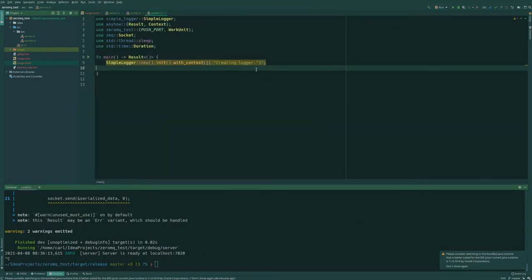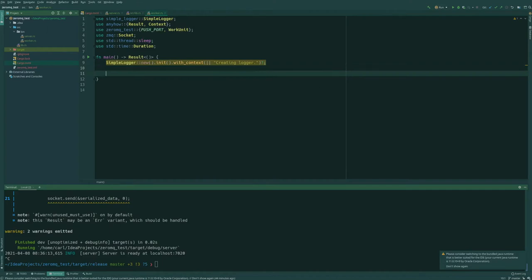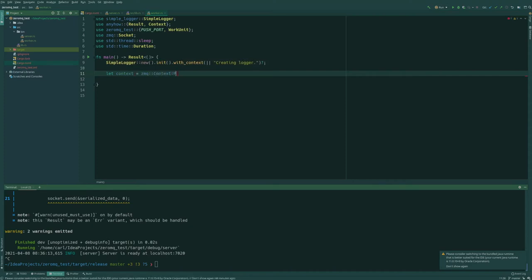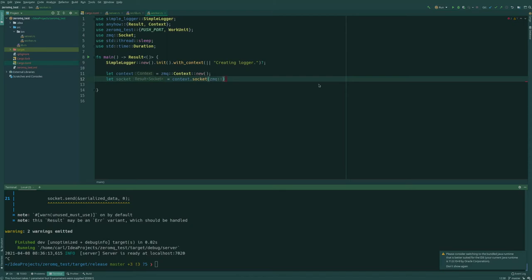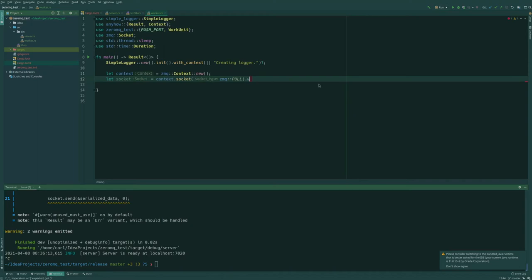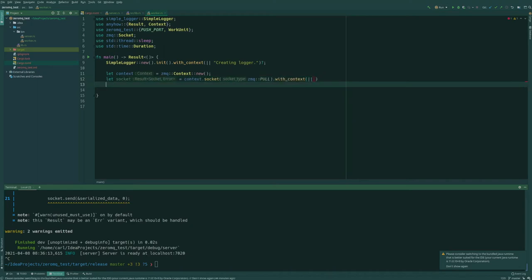So for the client, we are now in the worker. We have mostly the same imports and also a logger. The start is mostly the same. We will need a context and we need a socket. And the socket type in this case, since we have a push socket, we're going to need a pull socket to pull some work from the server. And we want to add some context to the error. So that's going to be creating socket.